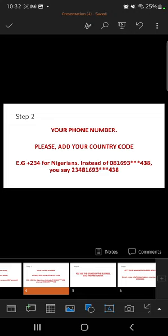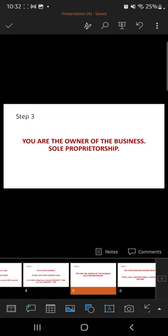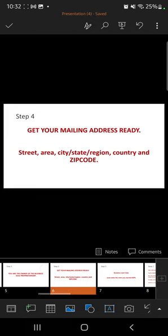You're also going to be asked who is the proprietor of the business. You are the owner of the business — sole proprietorship. That's all you say. Write these things down. Step four: get your mailing address ready.